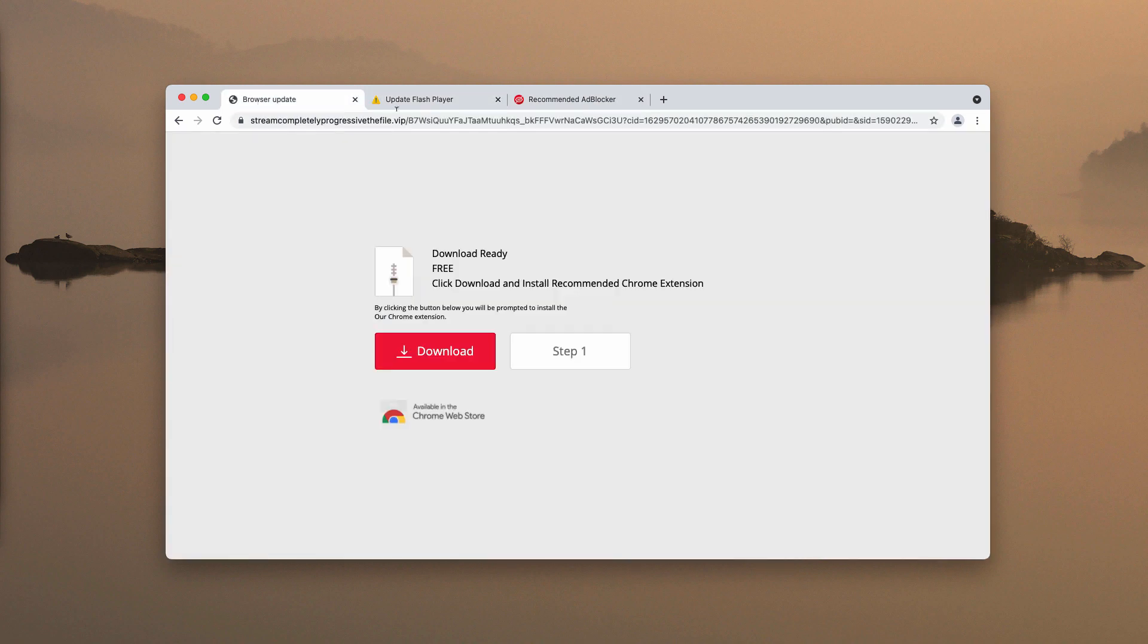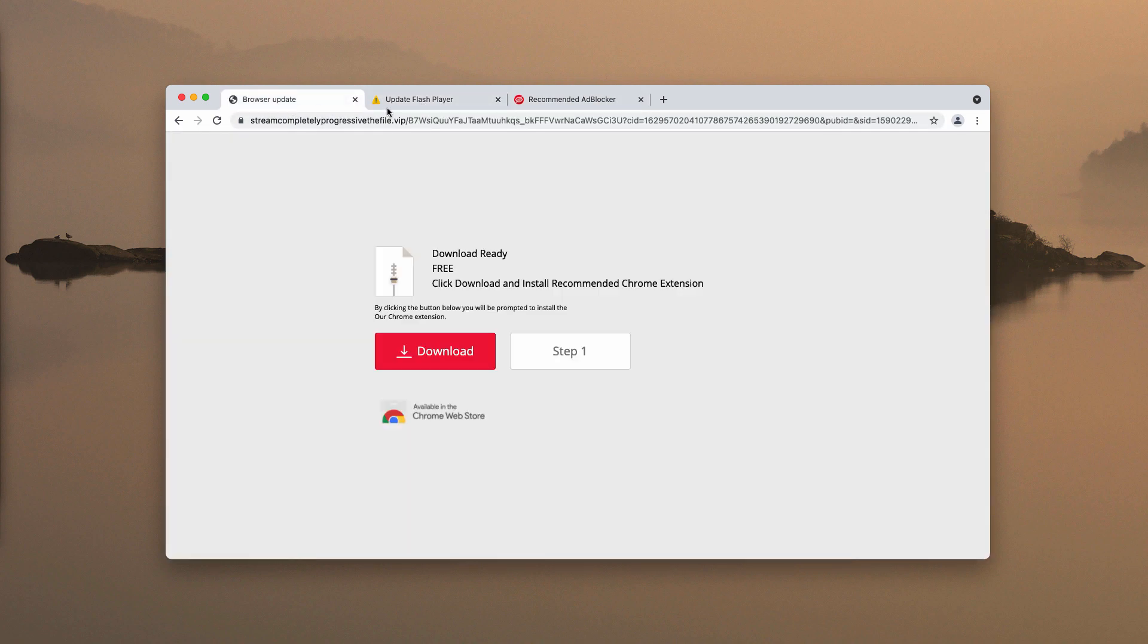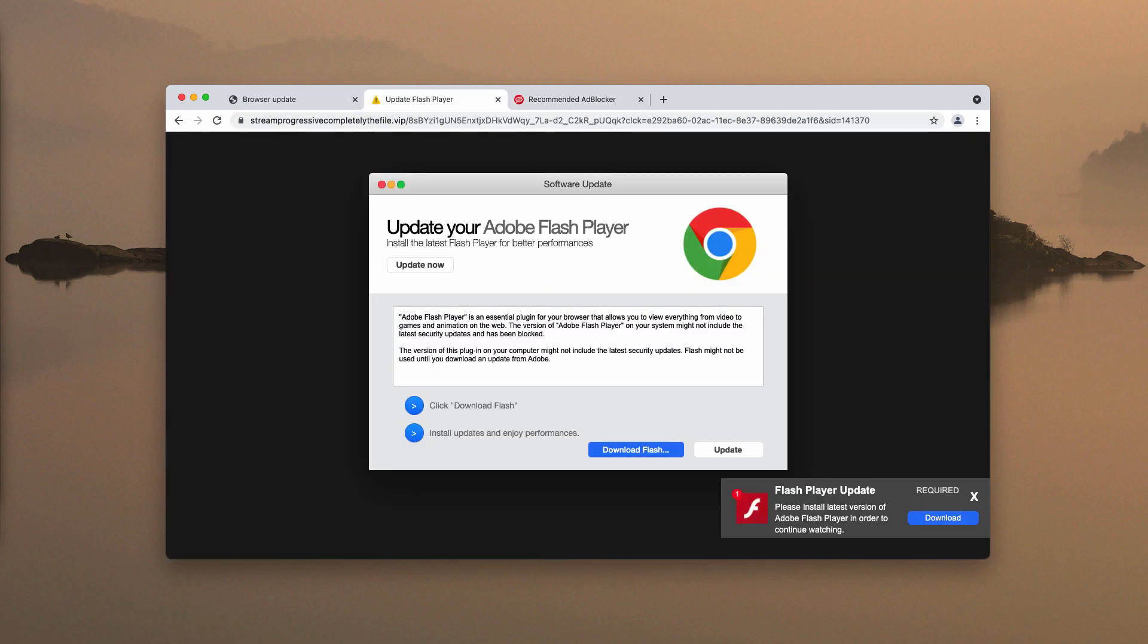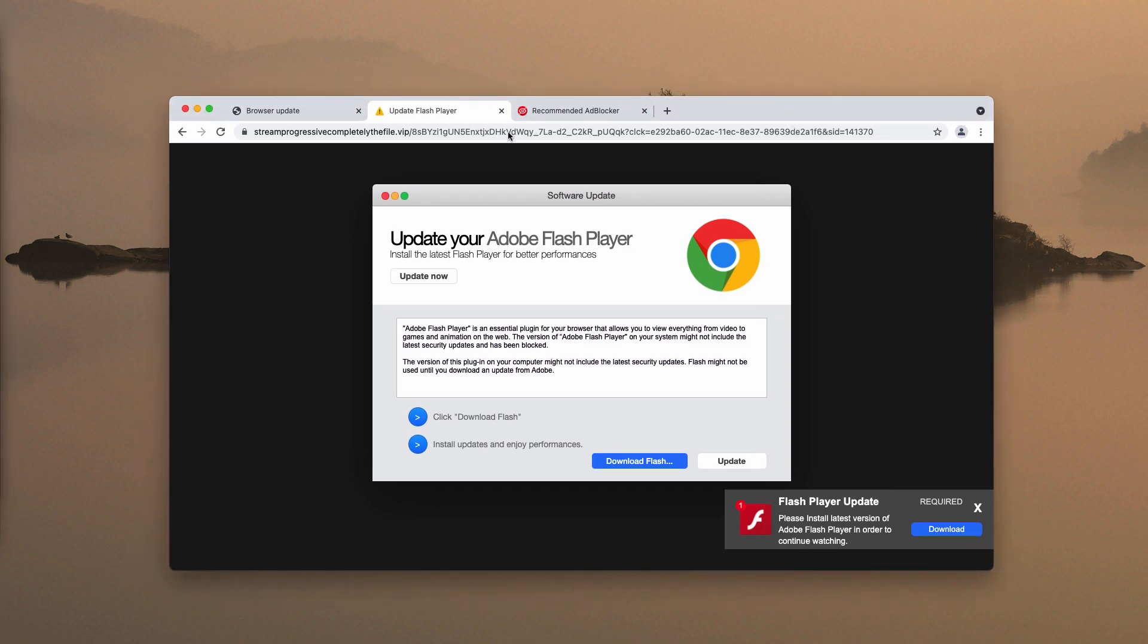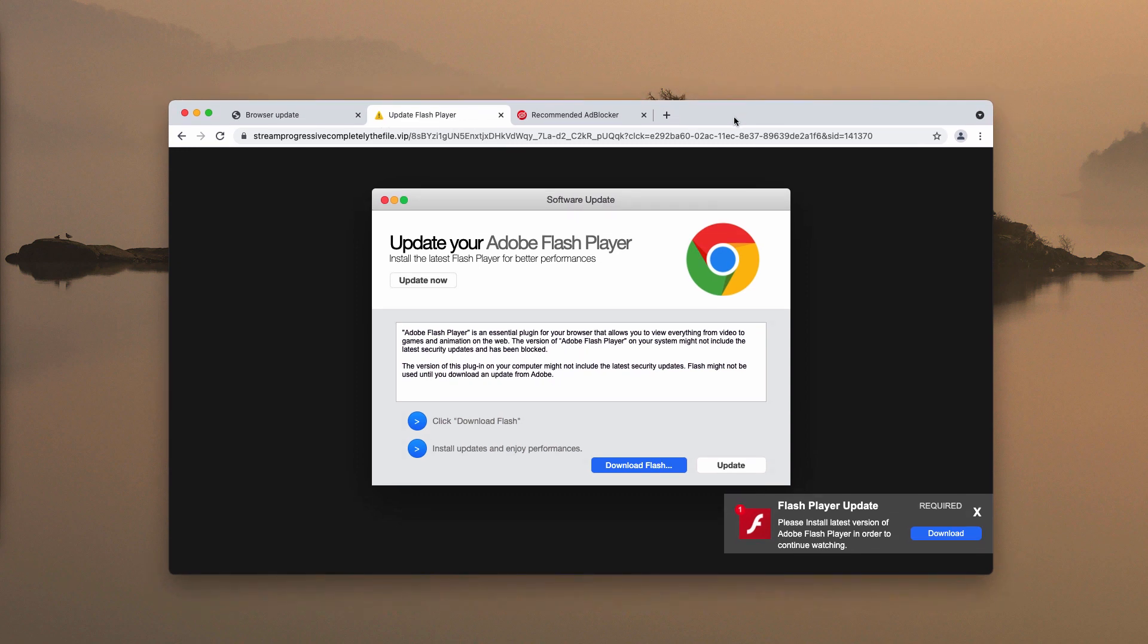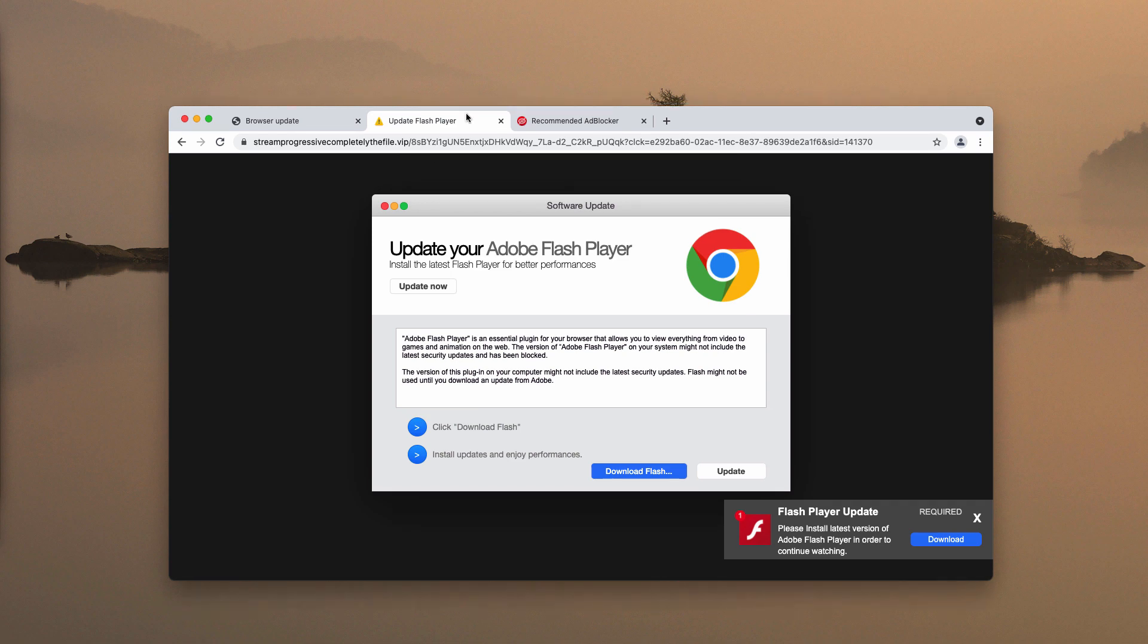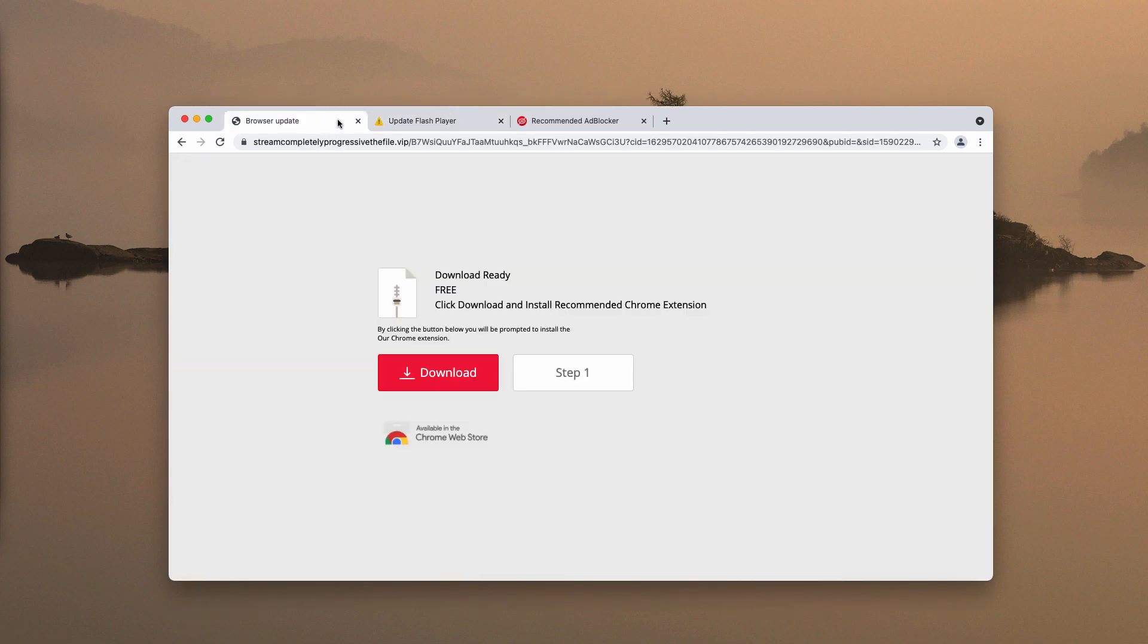But no matter what the pop-up tells you to do, you should not trust its deceptive and misleading messages, because it tries to actually infect your browser with some adware-type application or browser hijacker.